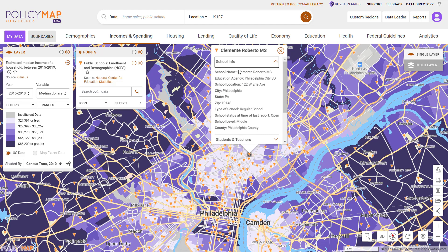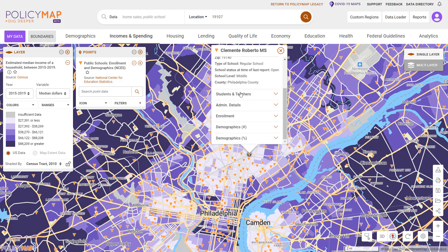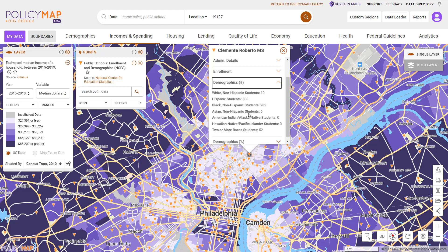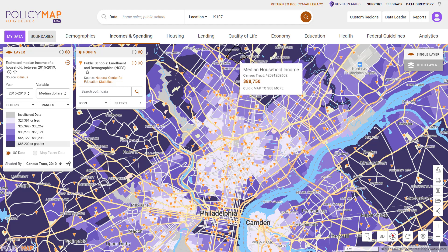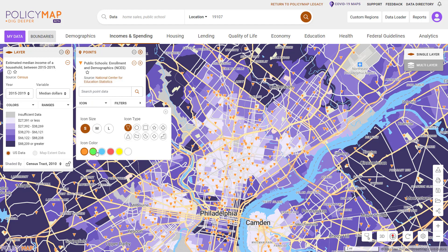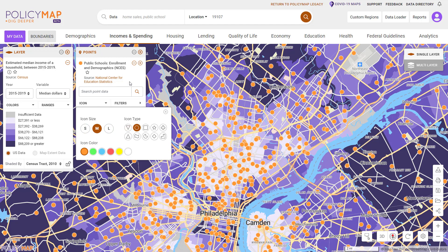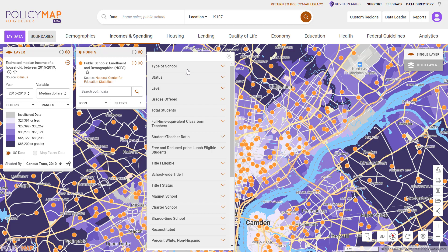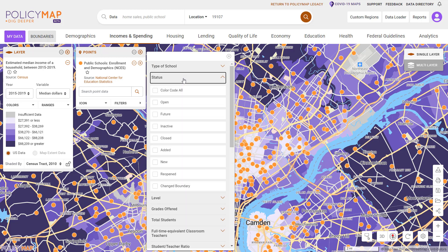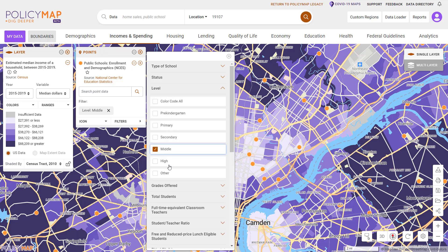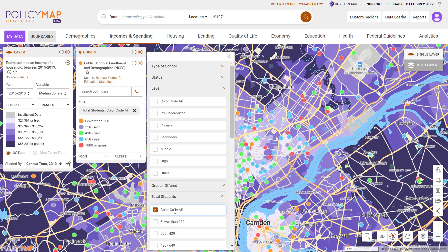For public school locations, users can see information about the school as well as the grades, total number of students, or even the demographics of the school. The point data legend allows users to customize the icons by changing the colors, size, or even the shapes. Use the legend to filter the icons based on the data for each point dataset — for public schools, users can filter by a wide range of options including grades, total number of students, or demographics.